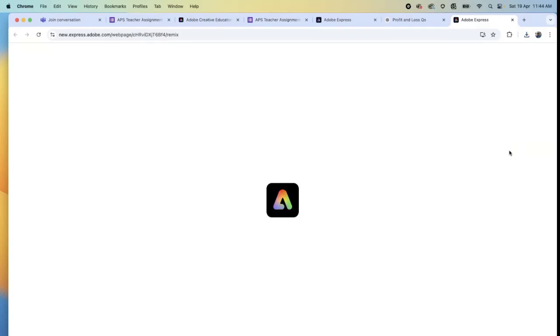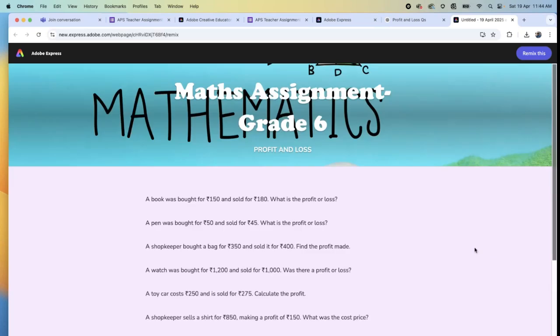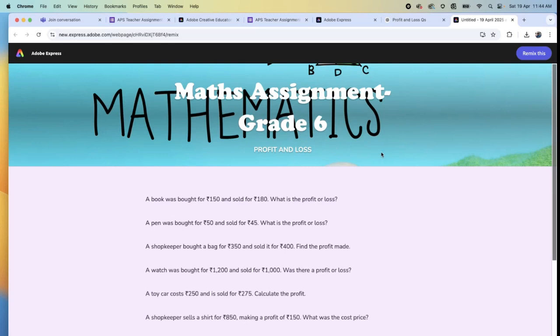Teachers, when a student logs in, this is how it is going to come to the students. Very clearly, I'm showing you. It has come. As a student, my math assignment has come to me.